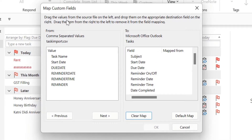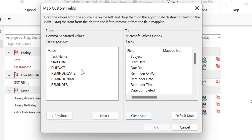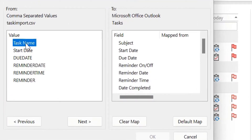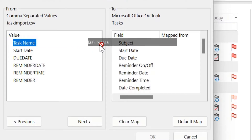It clearly says: drag the values from the source file on the left — which shows the column names I added in my Excel sheet: Task Name, Start Date, Due Date, Reminder Date, Reminder Time, and Reminder — and drag them to the appropriate destination field on the right. These are the default fields available in Outlook. All I have to do is carefully drag each item from the left to the right. Select the first one and simply drag it to the right section.